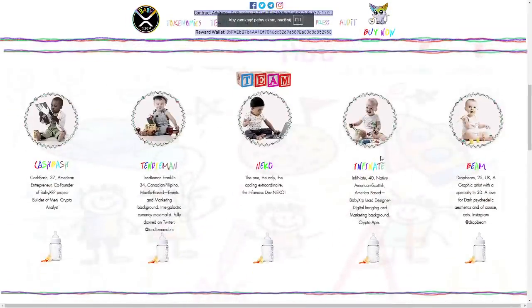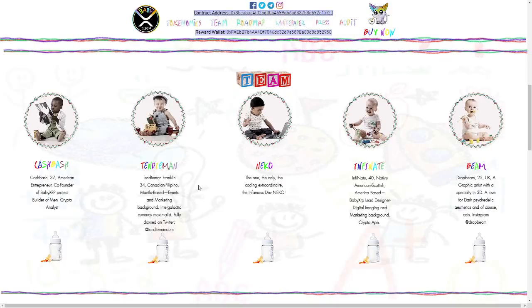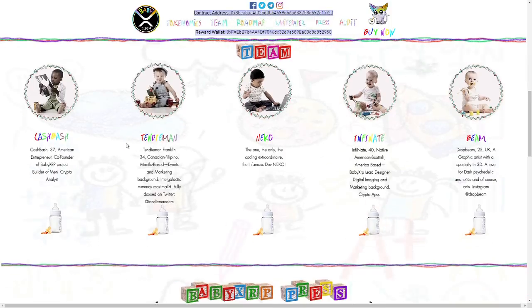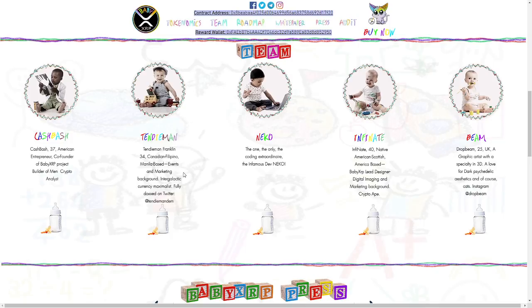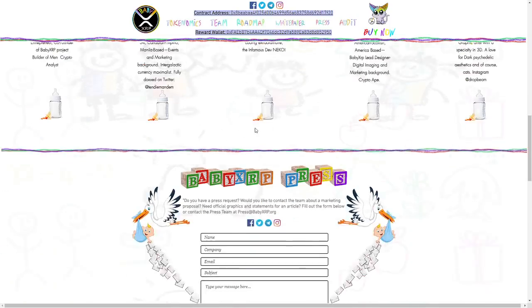About the team. Cash Bash, Tenderman, Neko, Infinite, and Beam. Here we have the CEO from America, Entrepreneur, CEO and founder of Baby Ripple, product builder, and crypto analyst.